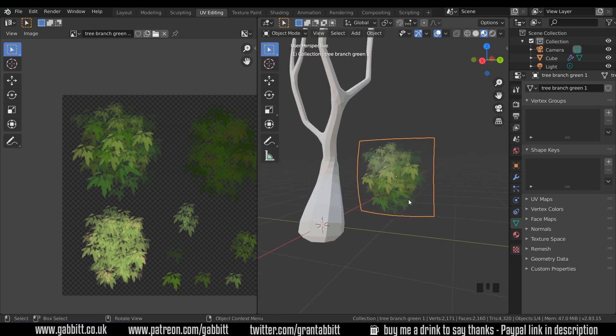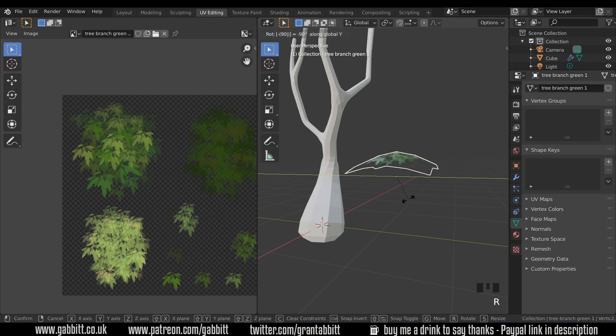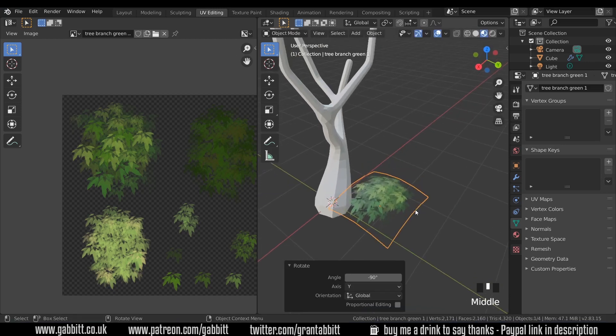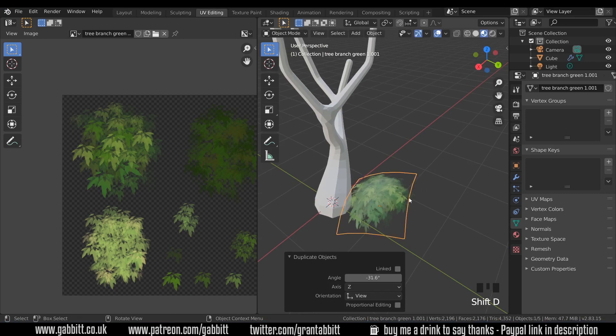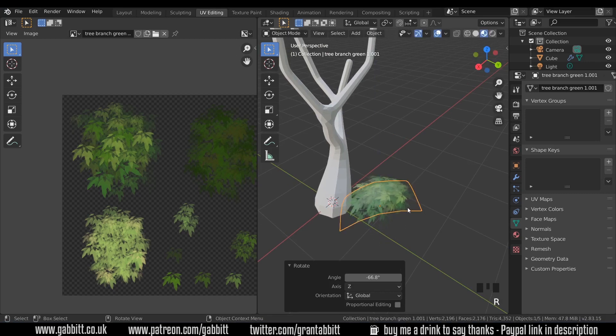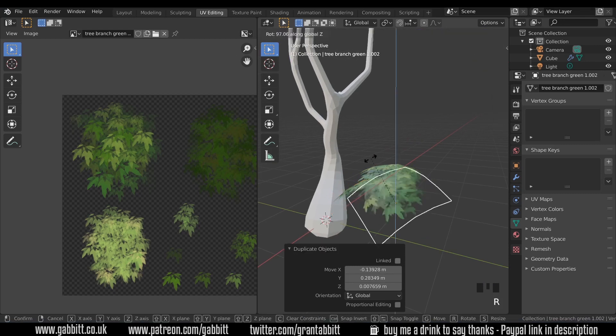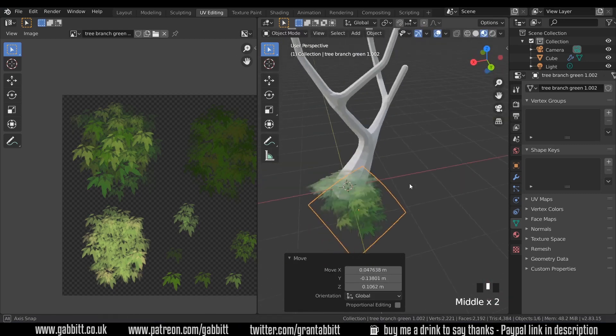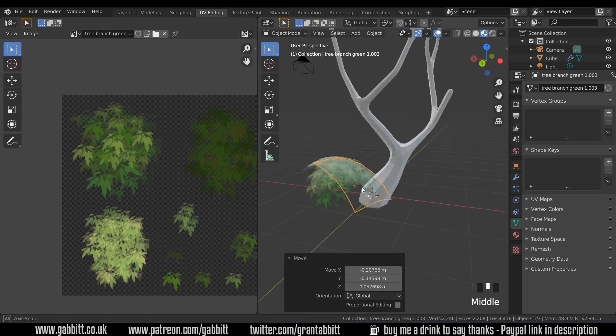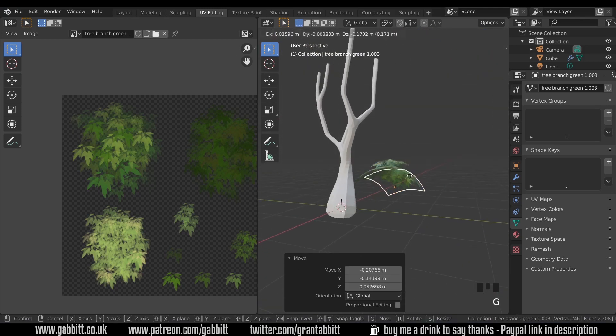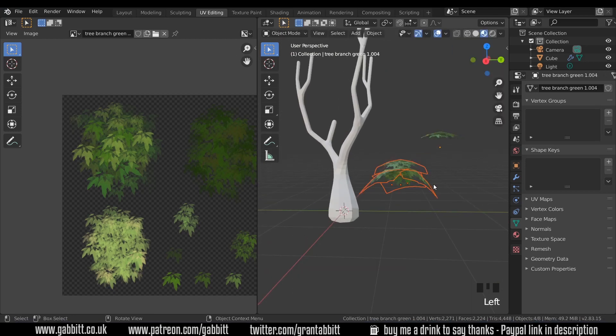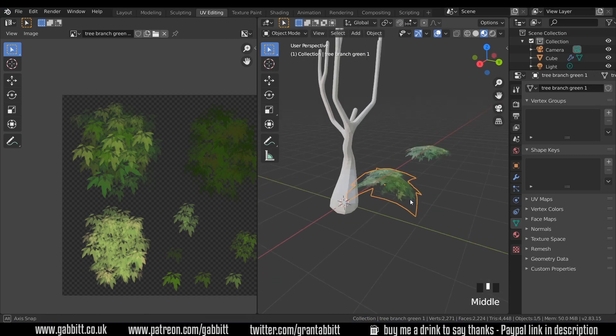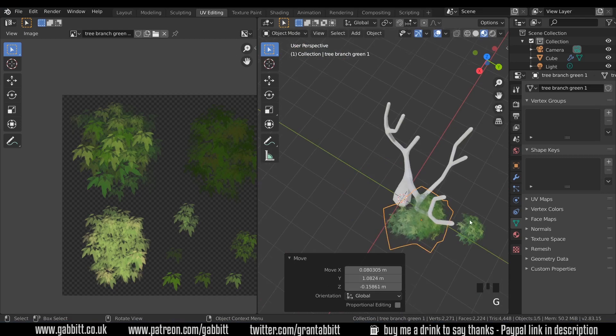Now I need to line it up a bit, so R, then Y, 90, or minus 90. And then Shift-D to duplicate and rotate them and move them around so they overlap, but they're sort of looking in different directions. So I've got a sort of tree branch-y thing happening there. I'll select one and duplicate it, Shift-D, select all and Ctrl-J to join together. And it's saying active object is not in the mesh, so I make sure one's active, and then Ctrl-J, and they'll join.